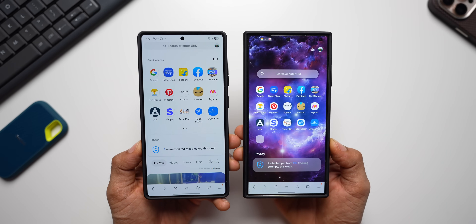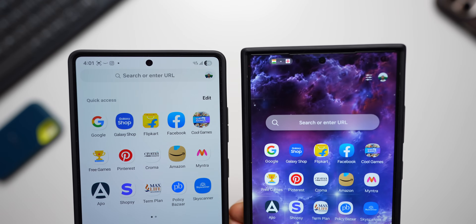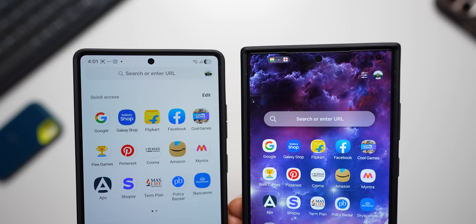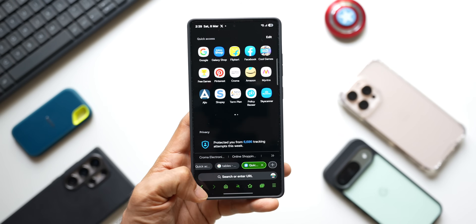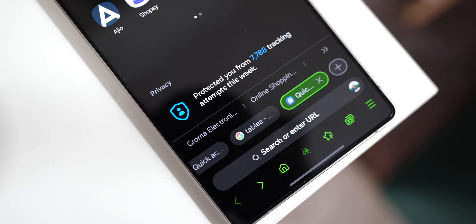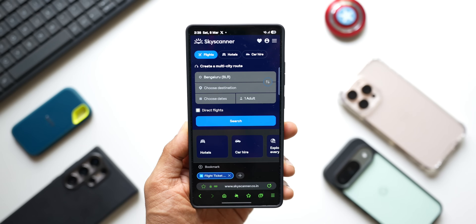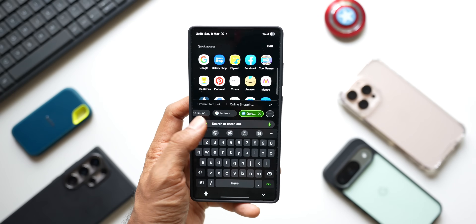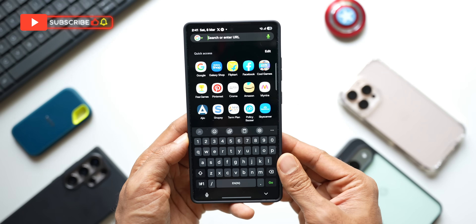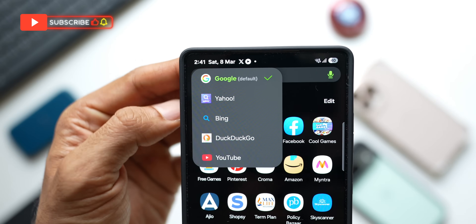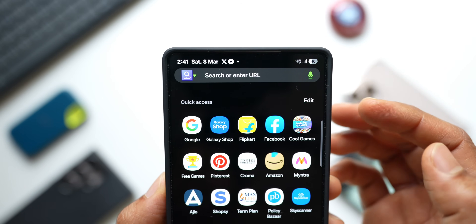These are the new changes now officially available on Samsung phones running One UI 7. You don't need any tricks or third-party APKs — just download Samsung Internet Browser Beta from the Galaxy Store. A link is in the description. Your regular Samsung Internet application will not be affected; you can use both applications on the same phone.